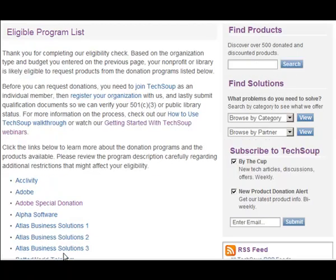The resulting screen will provide a list of donation programs for which the organization type you entered may be eligible. Organizations can find out more about products available by clicking on the donation program name. At this point, if you have yet to do so, you will want to register your organization with TechSoup to start requesting donations.